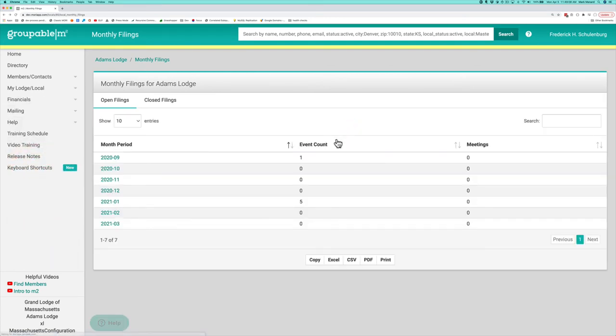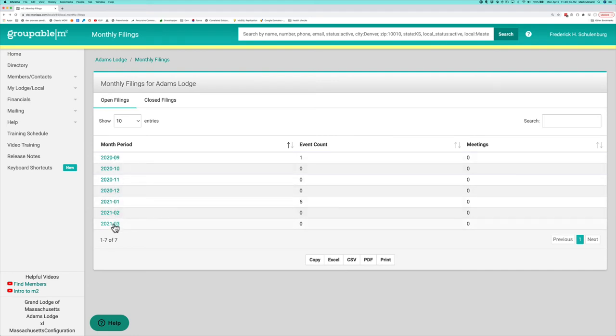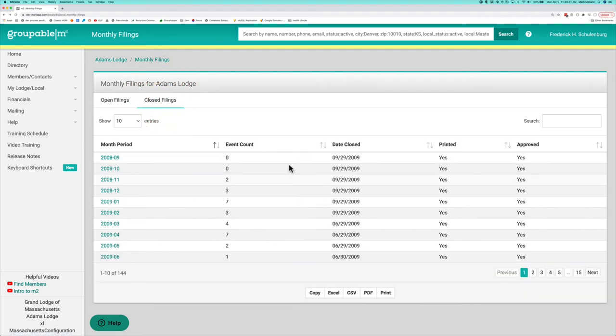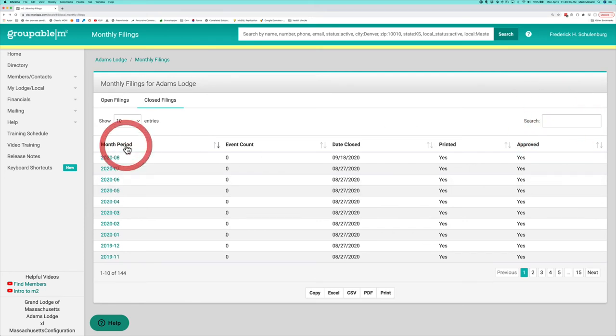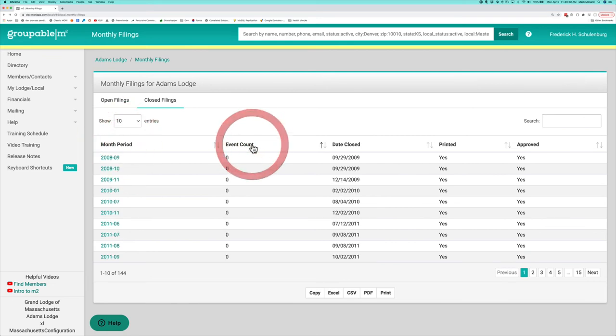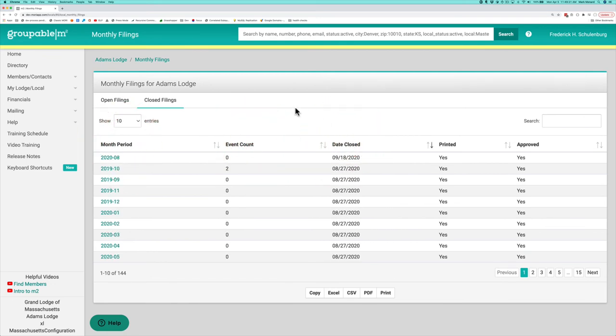Under monthly filings, you're going to have any period that is currently open and does not have a closed report going back up to 13 months. Then we've got closed filings, which is everything that you've ever closed in the past. These are searchable using the search tool. You can sort them using the headers any way you want to do that.